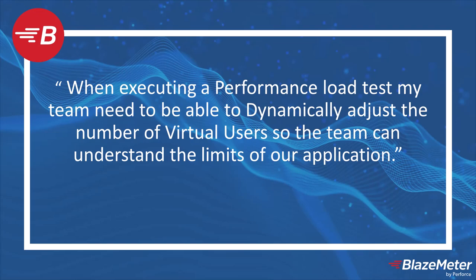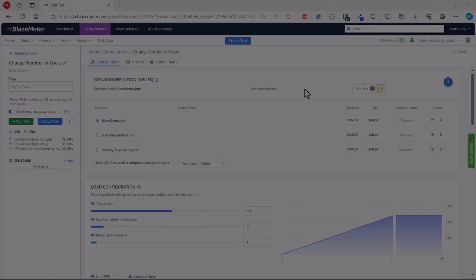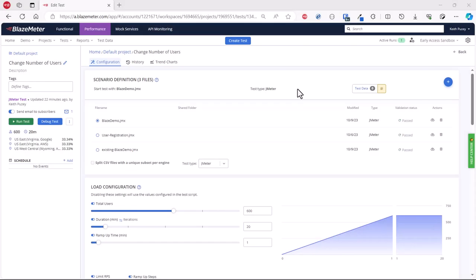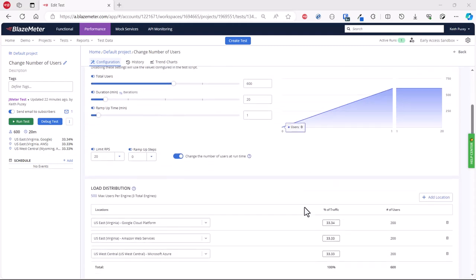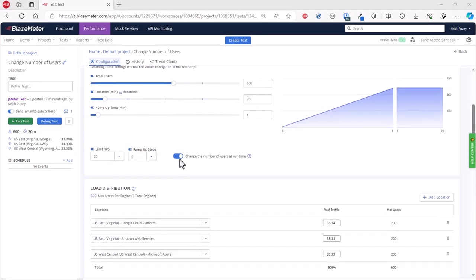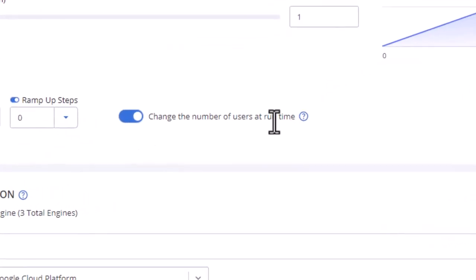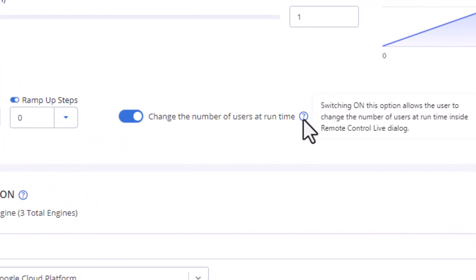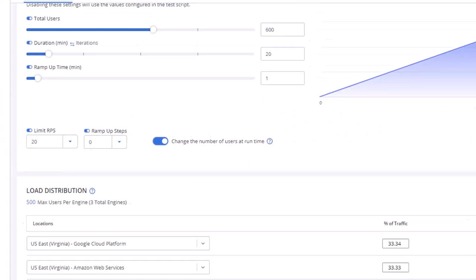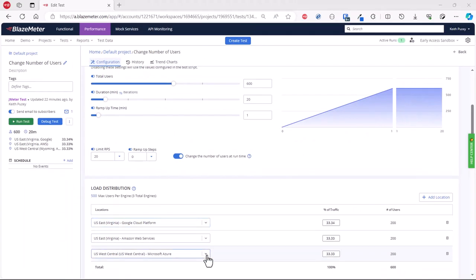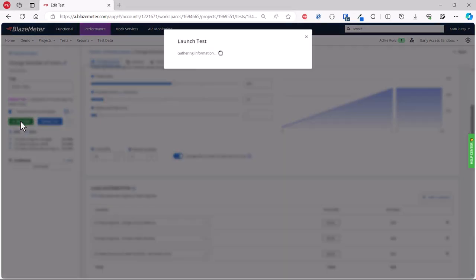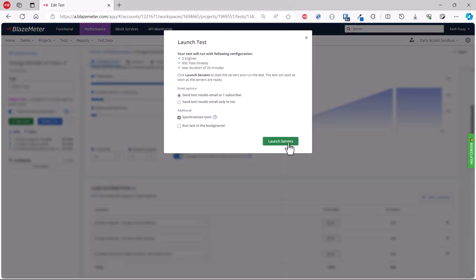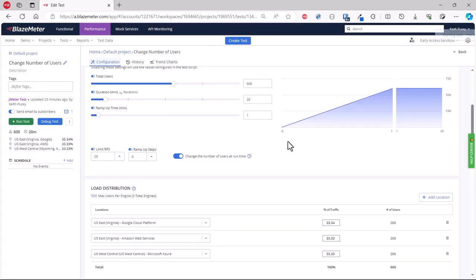Let's go to BlazeMeter and look at our performance test. We've configured a test with our users and duration. We've also got the option here to enable the option to change number of users at runtime, which is enabled. We've also got multiple locations as part of this test, so let's run this test.